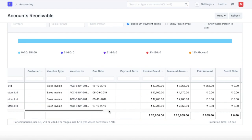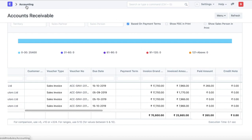This is how we see the accounts receivable and similarly, we can take a look at the accounts payable report.